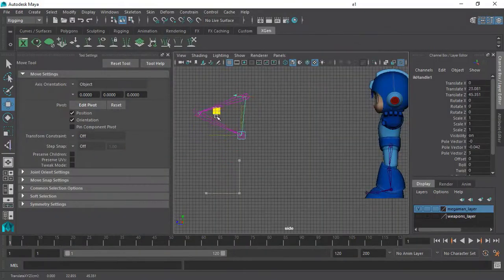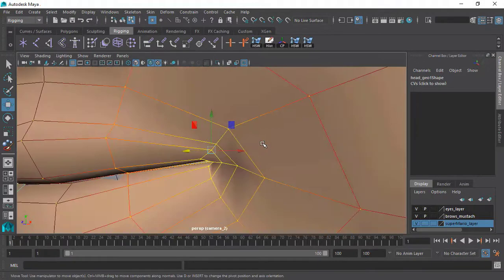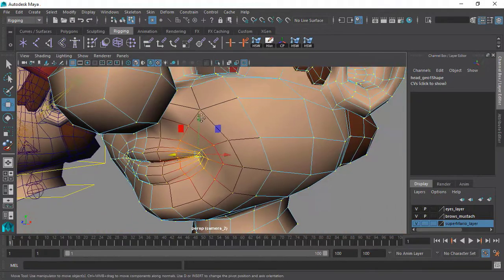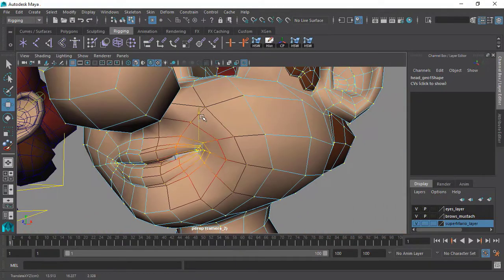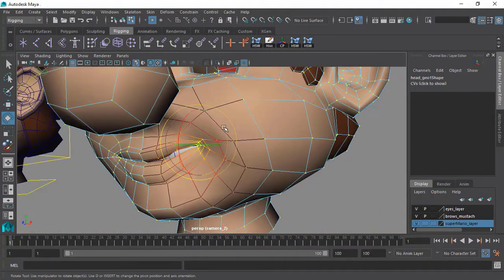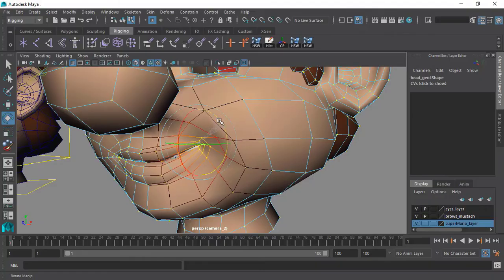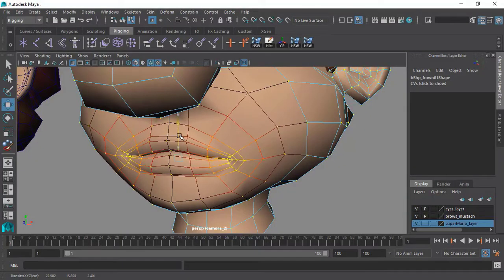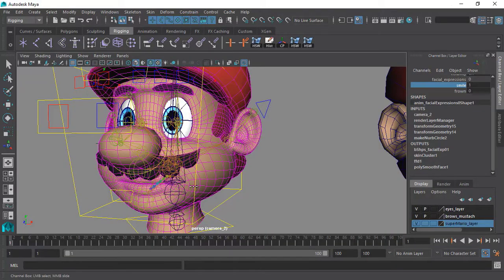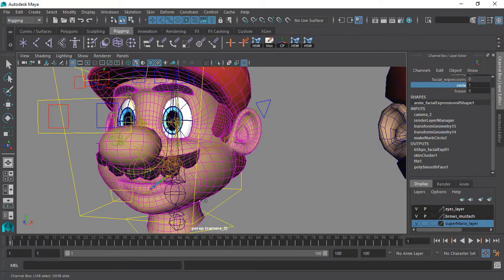We will discuss and learn inverse kinematics and what they are used for, and then we will wrap up by learning how to create extra facial expression shapes and how to set up a system for that so that they can be controlled in an easy and animator friendly way.